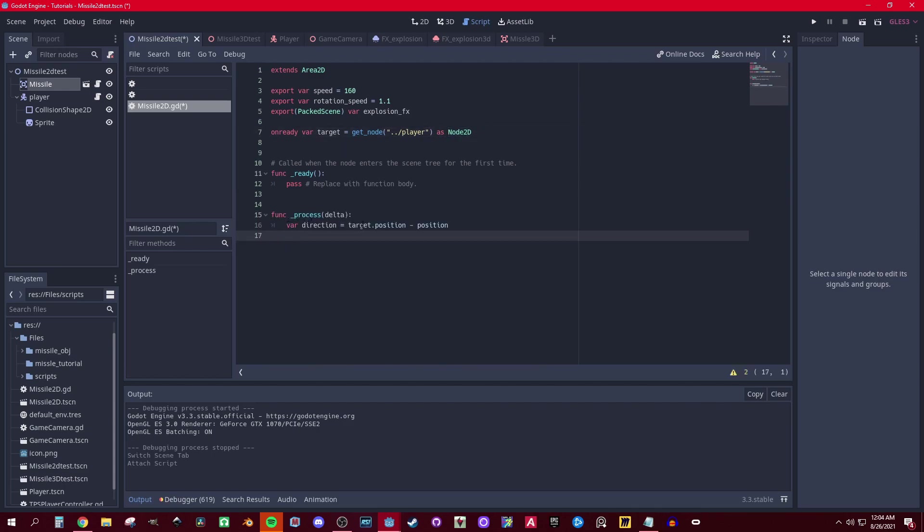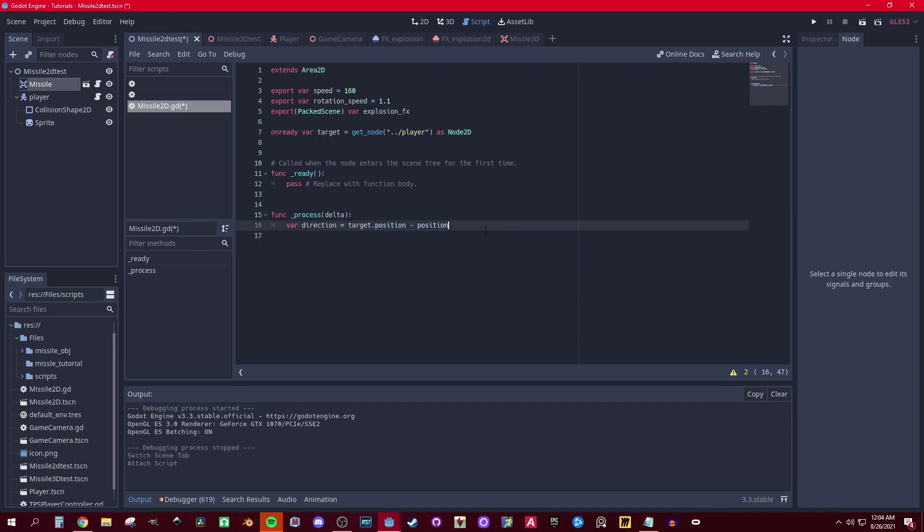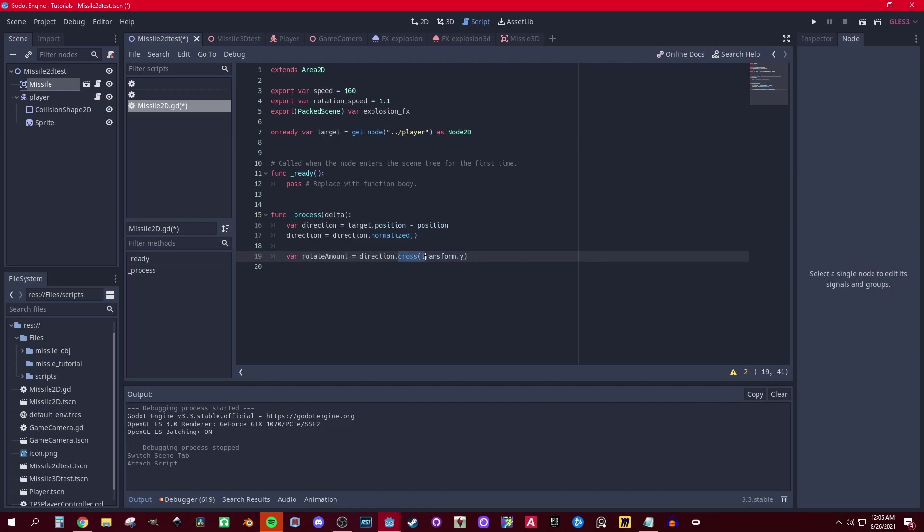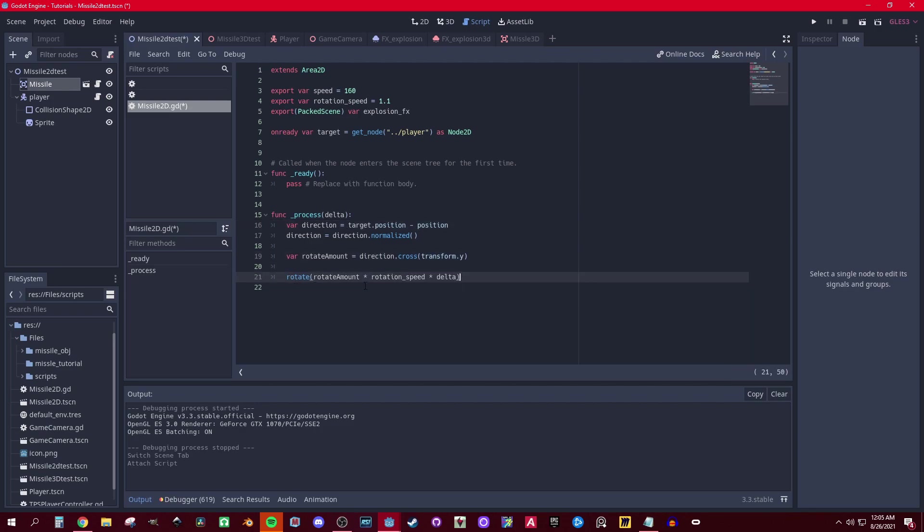Get the direction - that's gonna be the target's position minus the missile's position, then we normalize it. Now we're gonna get the rotation amount by the cross product of my transform up position. The cross product just returns a float - it's the perpendicular position between the two points, between my player and the direction to the player and my transform. Now we use that rotation amount...